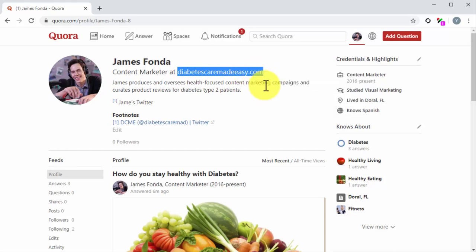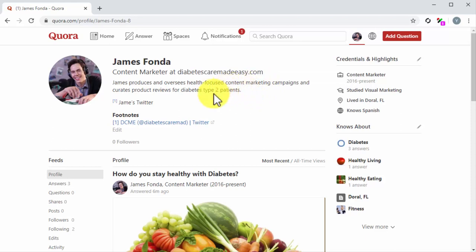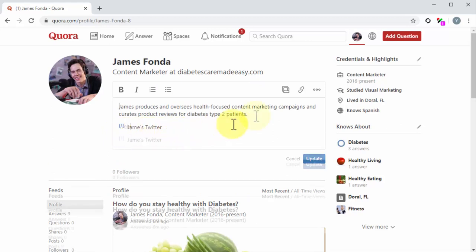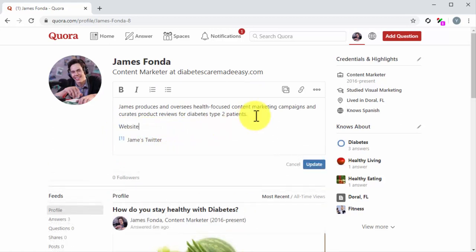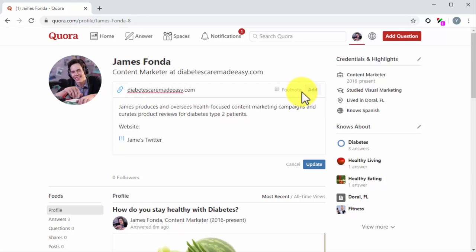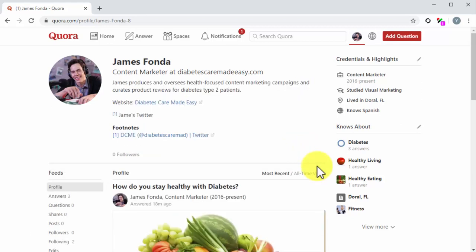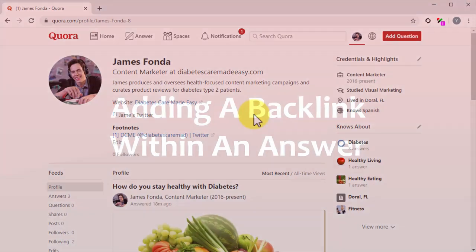The second best placement to insert a profile backlink is into your bio. To do it, click on the edit button to open the editor. Now type website colon at the bottom of the description. Next, click on the link icon in the toolbar and enter your website's URL into the URL field, then click on Add. Now click on Update. And it's done! Two backlinks on your profile.